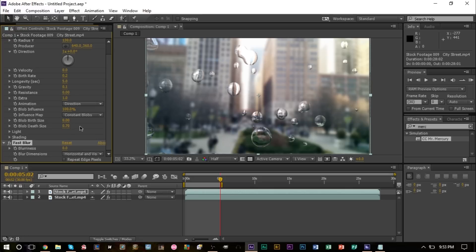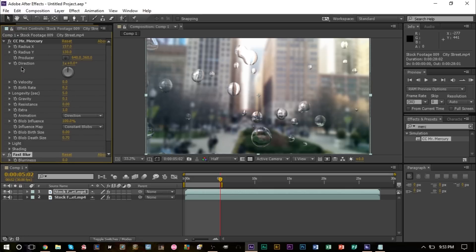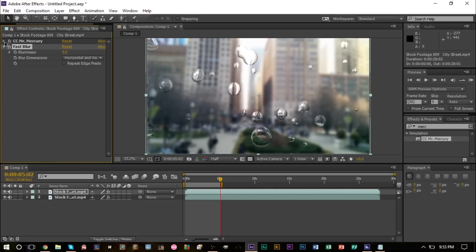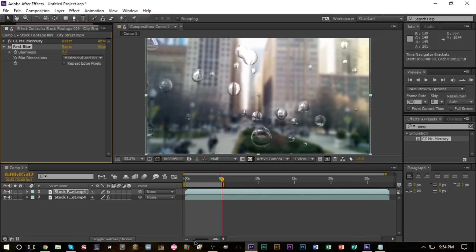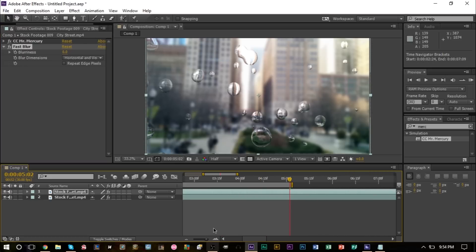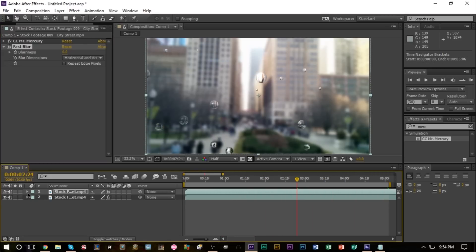I'm going to go ahead and close the effect options for the mercury. We're going to zoom in to this portion of our comp and we're going to end up toggling these down so we can actually see the effects.